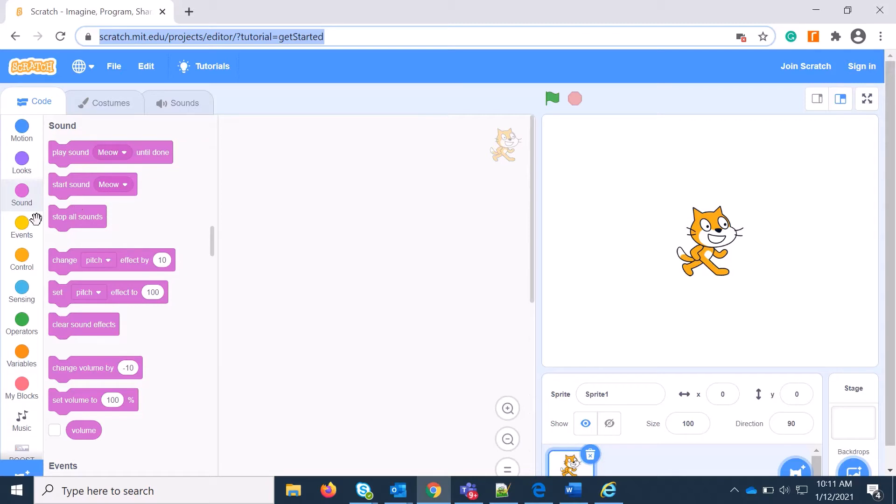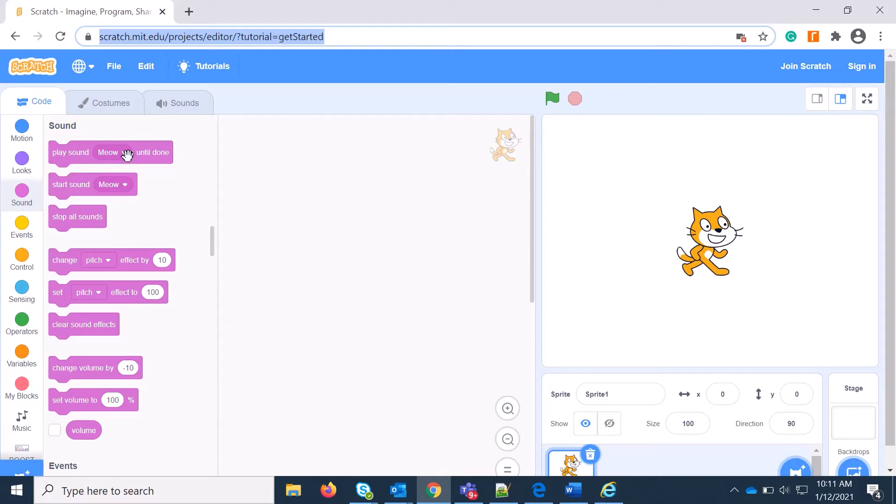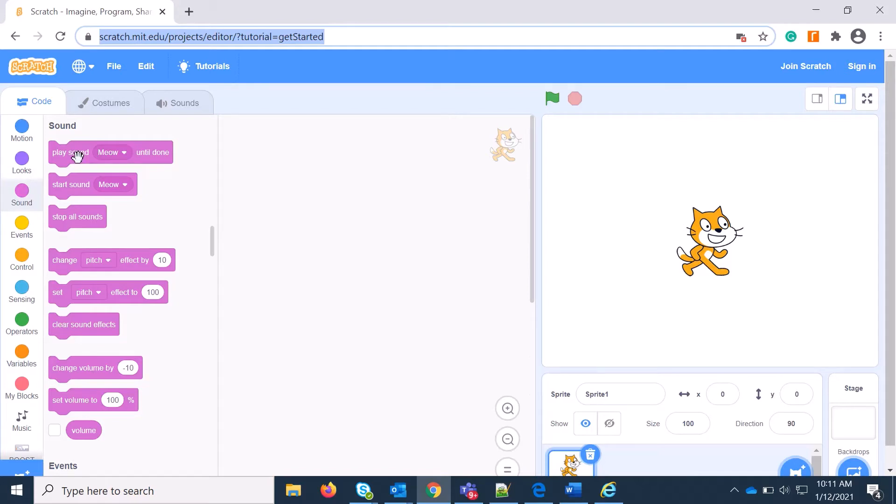In Sound, we have Play Sound Meow Until Done and Start Sound Meow. They're more or less similar, but Start Sound will start immediately, while Play Sound Until Done will pause at that time until it is completed.